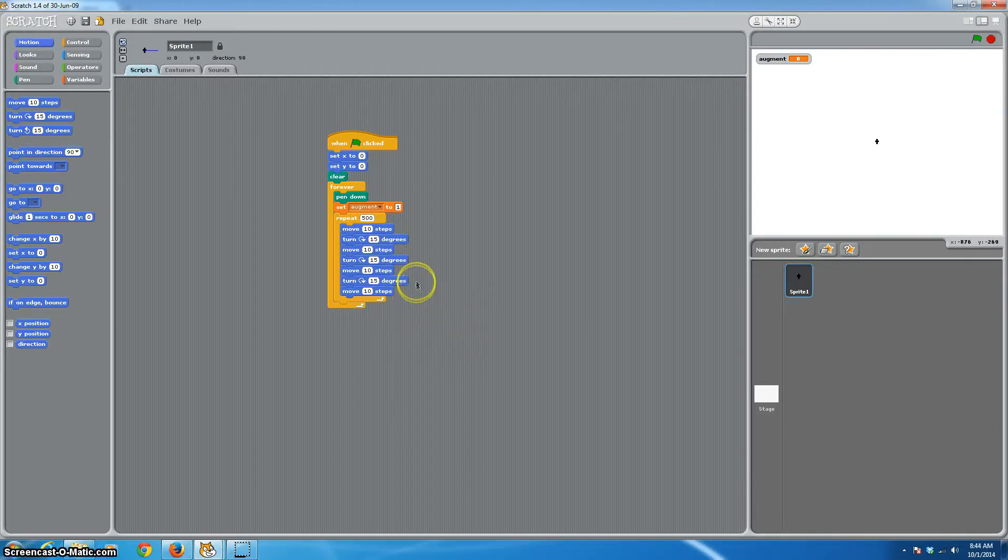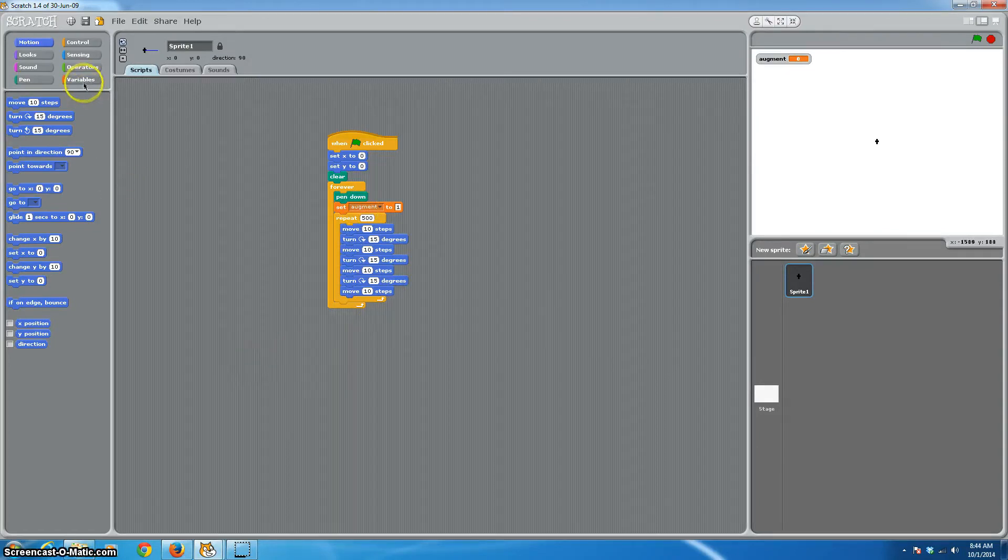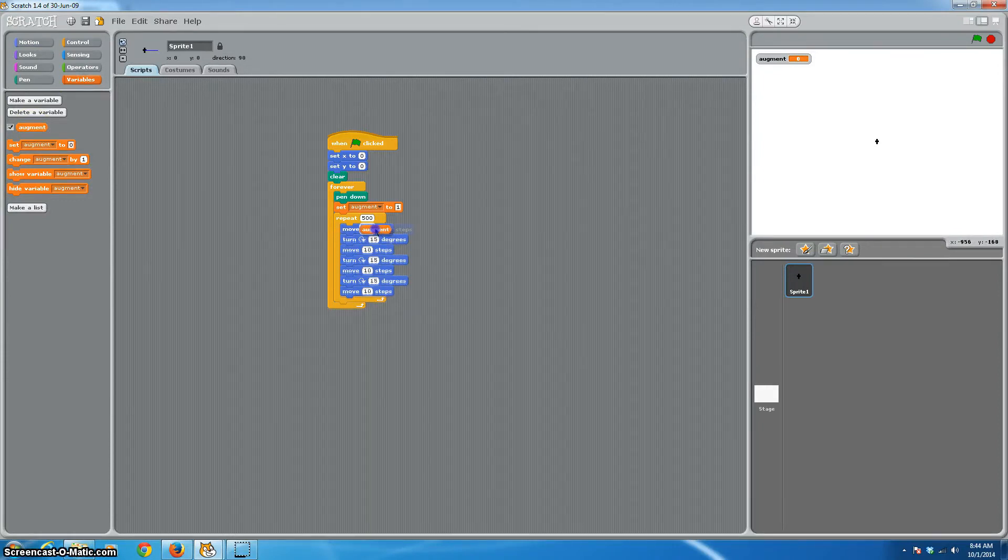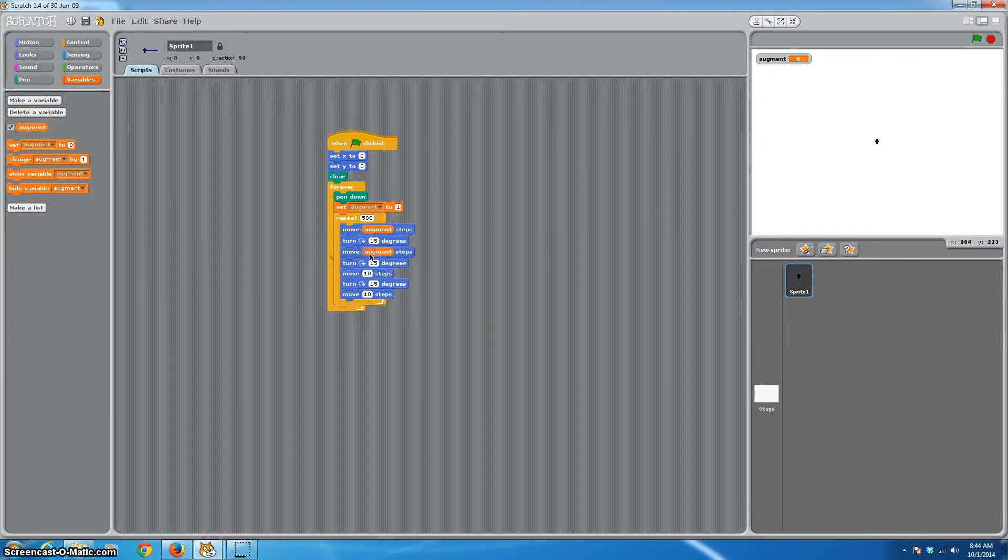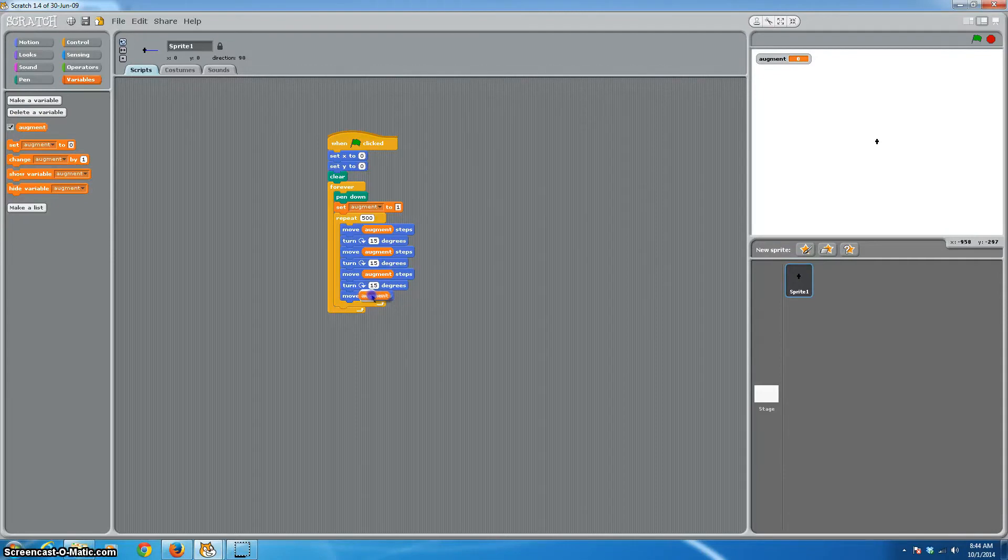Since we want to change the size of the turns, that's where we're going to use our augment variable. So let's bring that out and we will replace the 10 steps in our move with augment on all of our move commands. So that each time it moves, it's going to move by whatever our variable value is. You're going to dig this. This is really super fun.